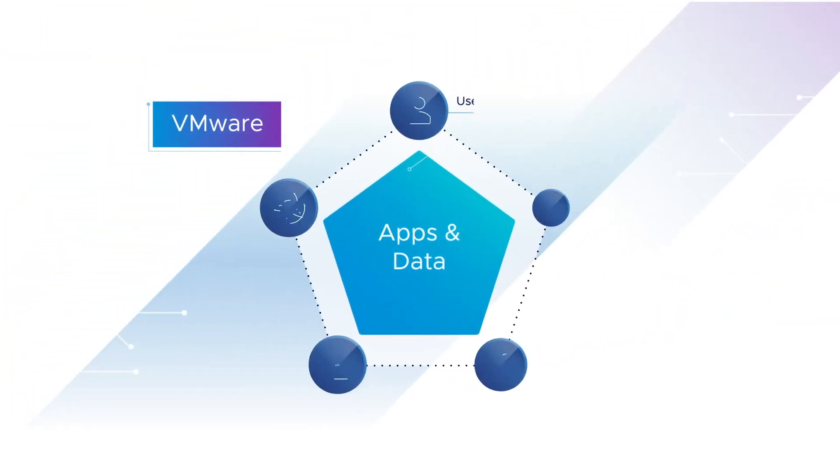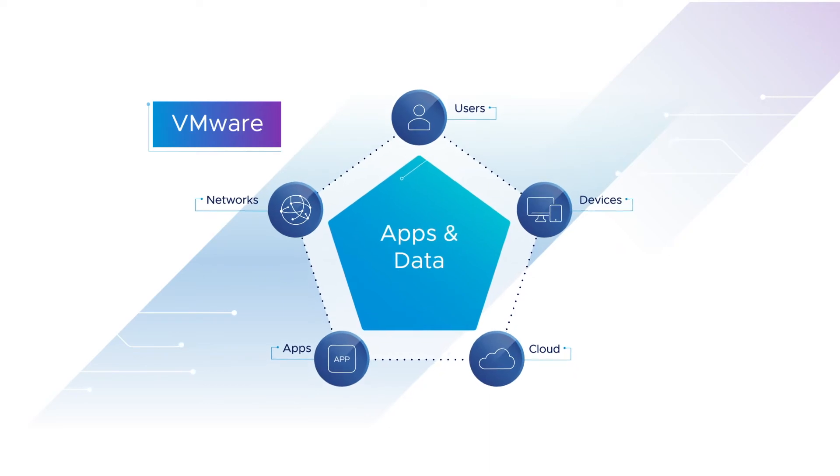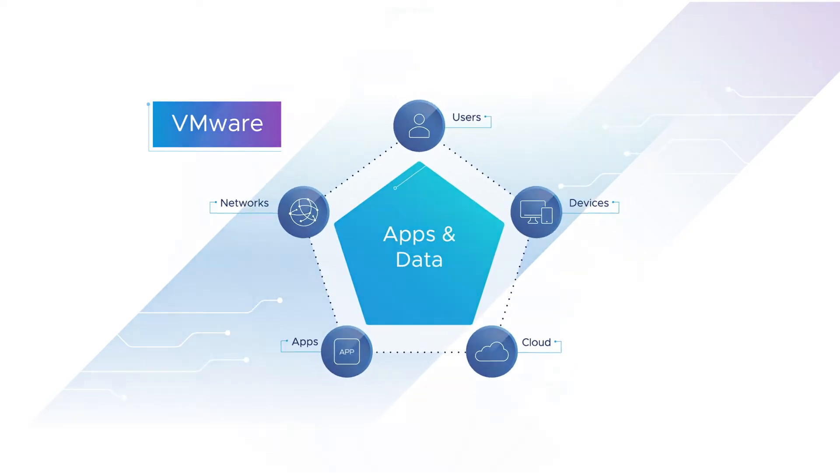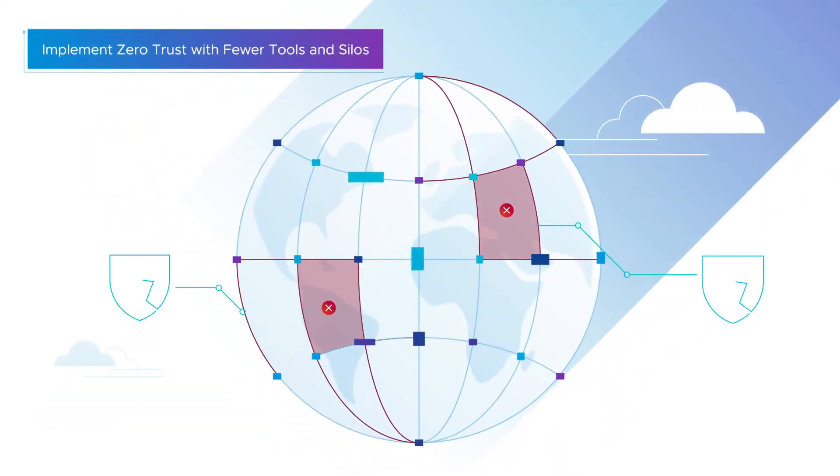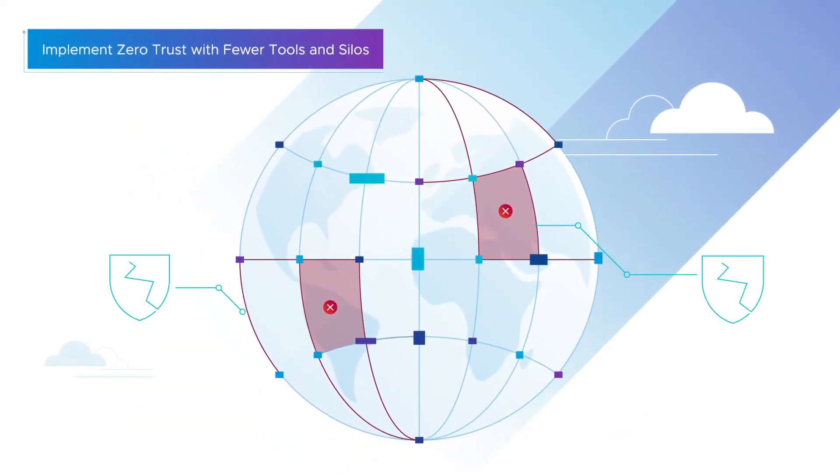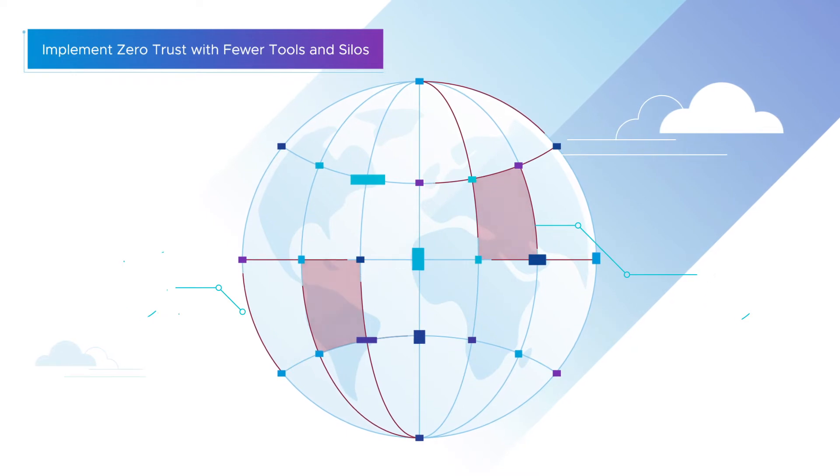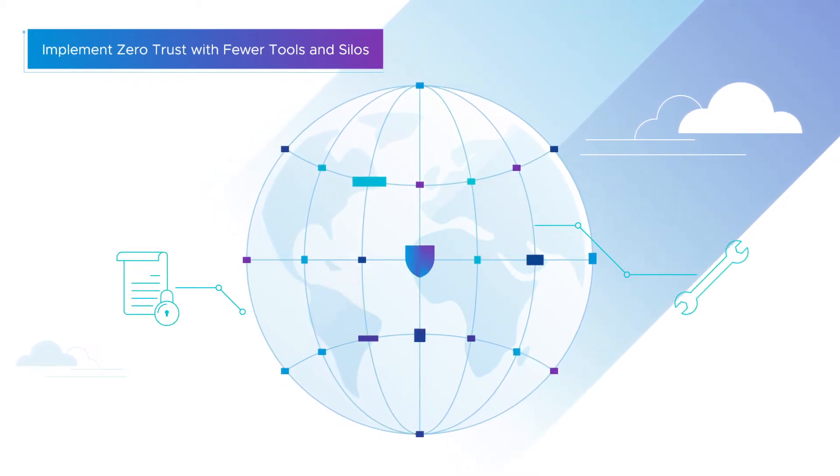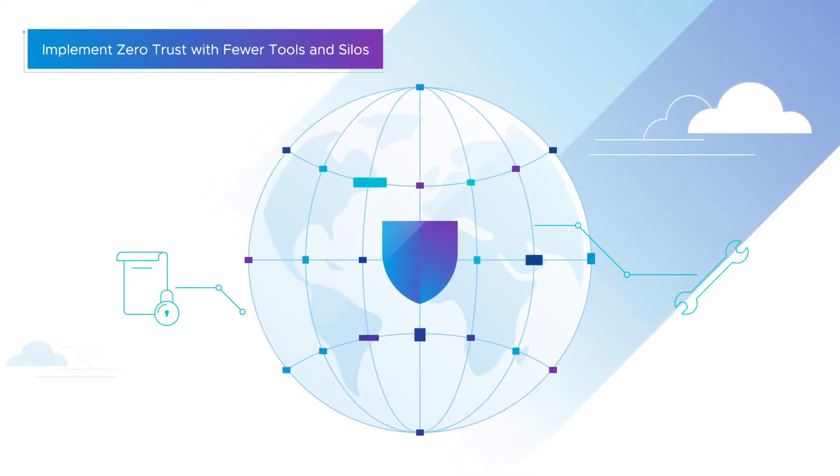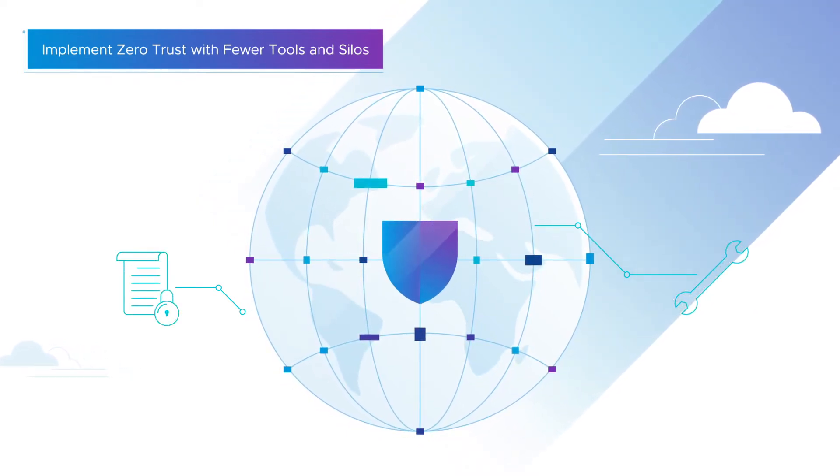VMware connects your zero trust control points, enabling you to accurately understand the security situation and enforce the appropriate policies and actions to close security gaps and reduce risk.